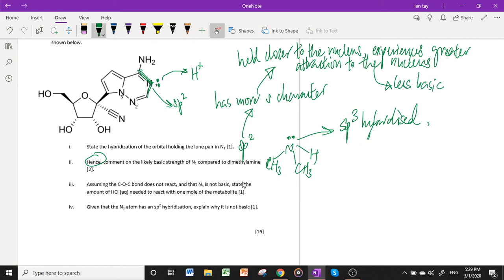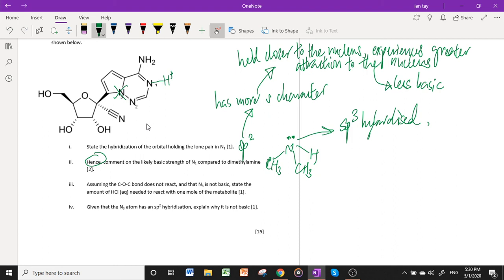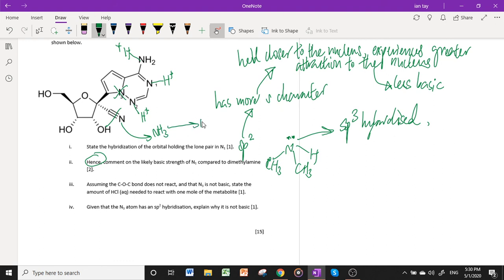Part 3: assuming the C≡C bond does not react and N3 is not basic, state the amount of HCl needed to react with one mole of the metabolite. N3 does not react. The groups that do react are: protonation of three nitrogen atoms (N1, N2, and one other amine) — giving three moles of HCl. However, HCl can also acid-hydrolyze the nitrile group to form a –COOH, and the NH3 released must be further protonated to NH4⁺ by an additional H⁺. Therefore, four moles of HCl are needed in total — a small trick inserted in the question.